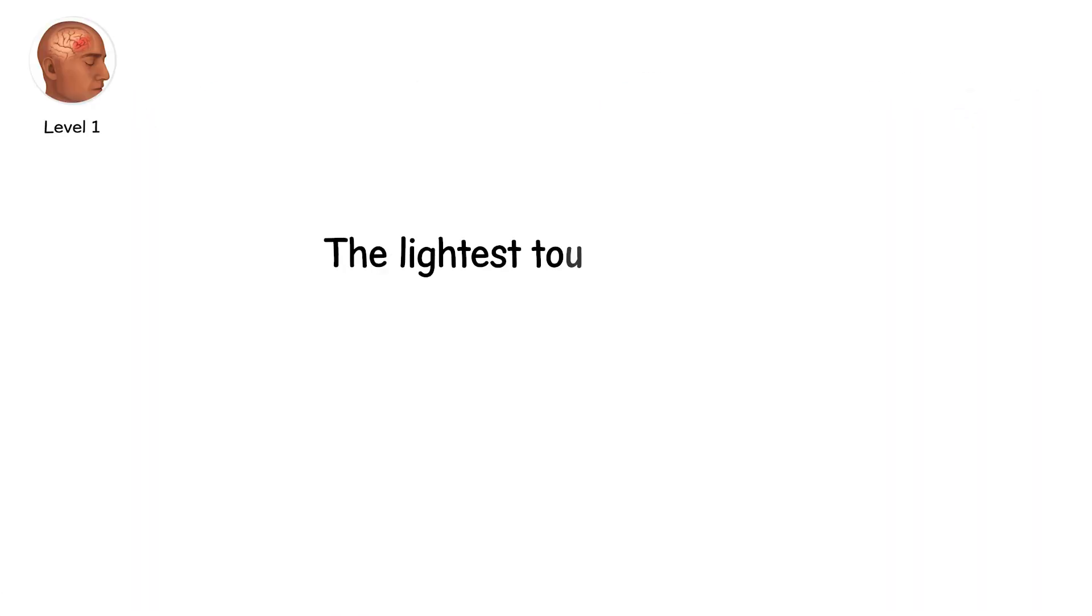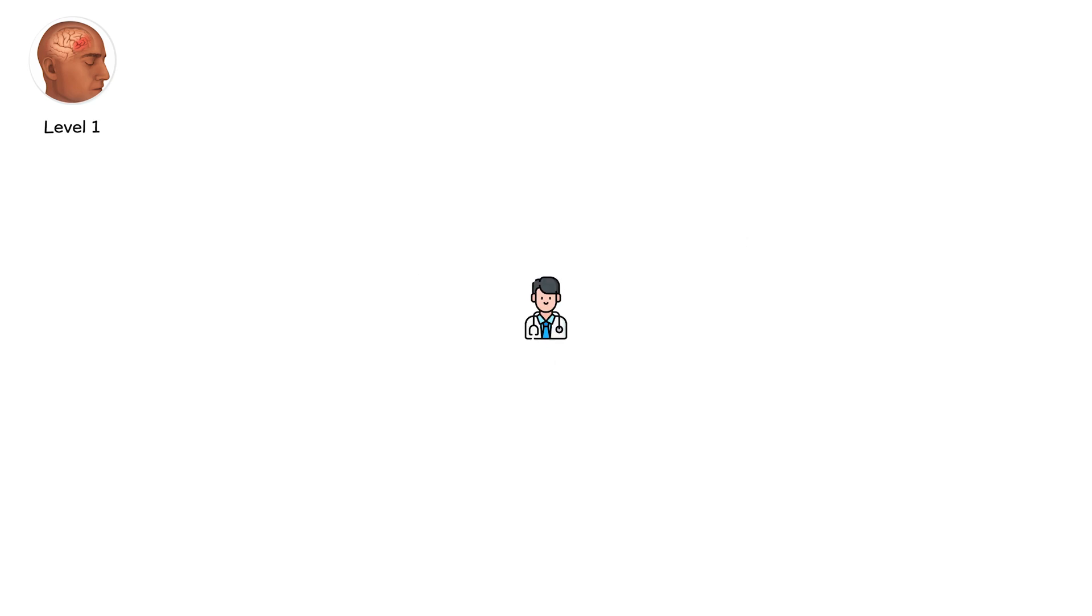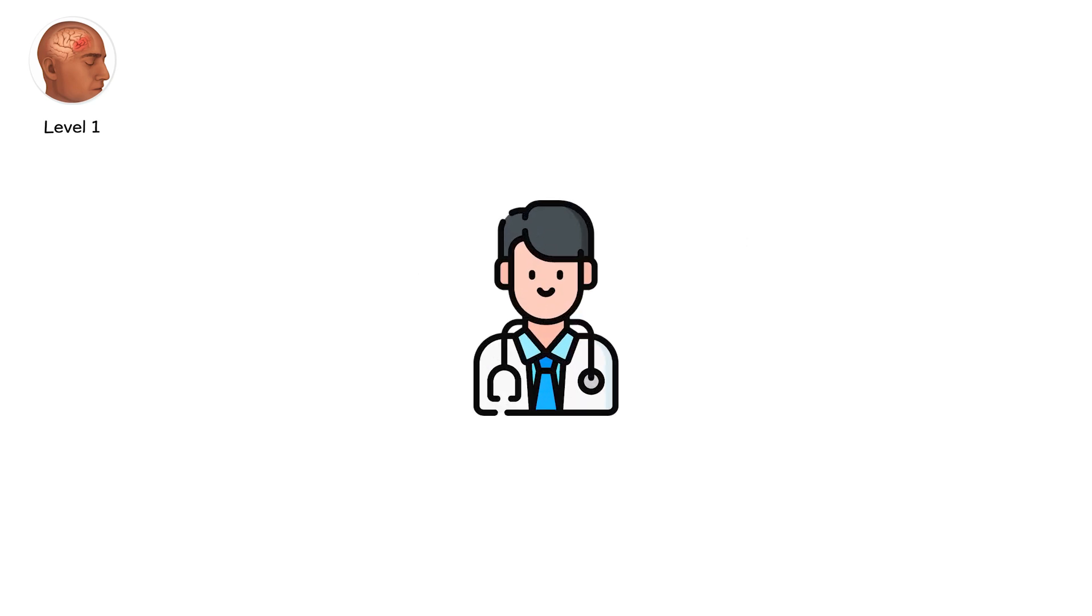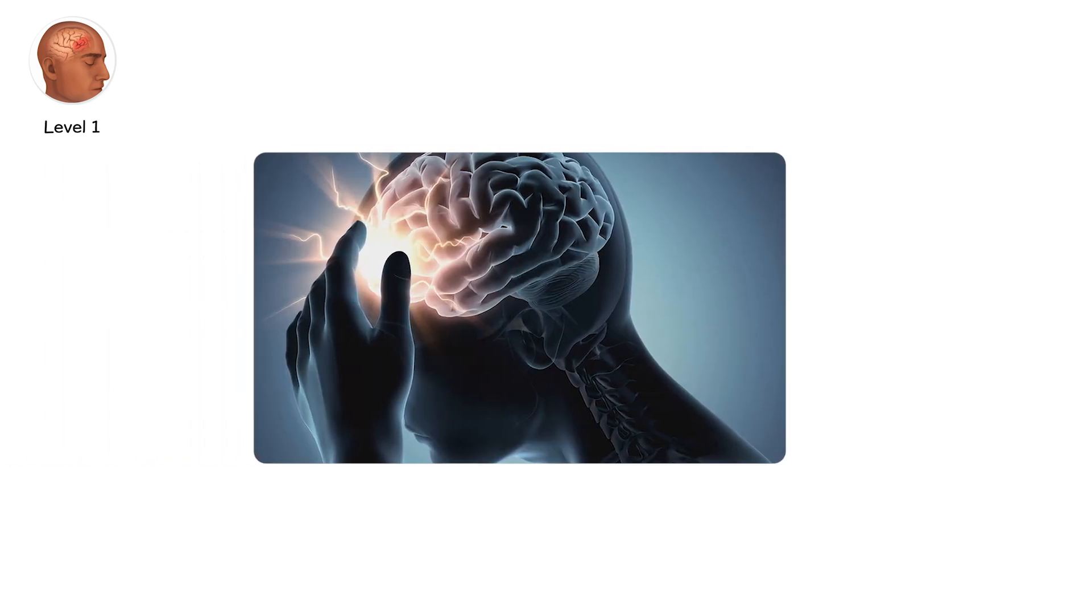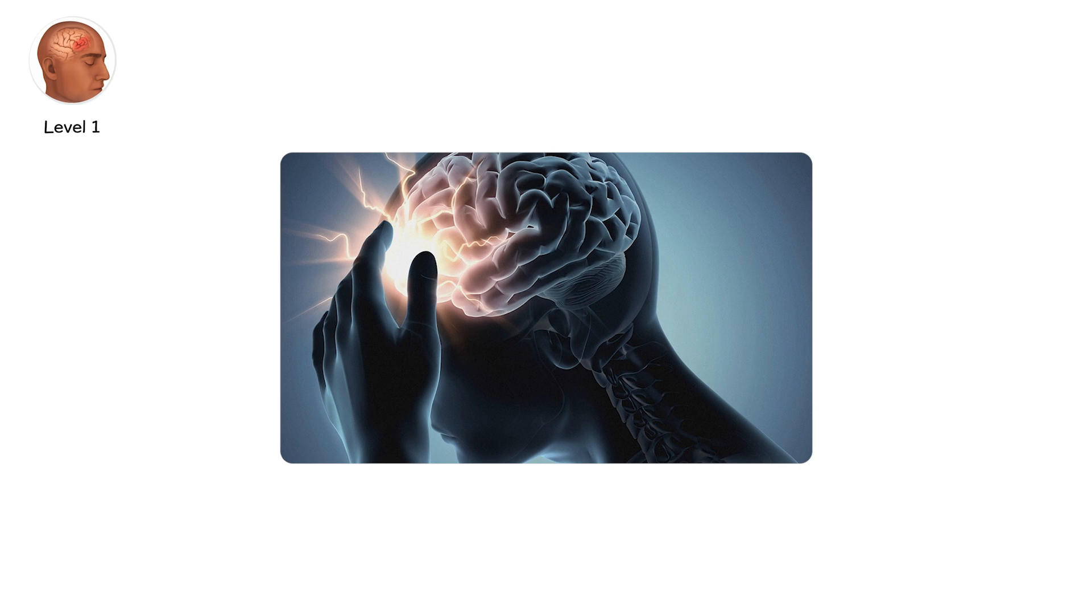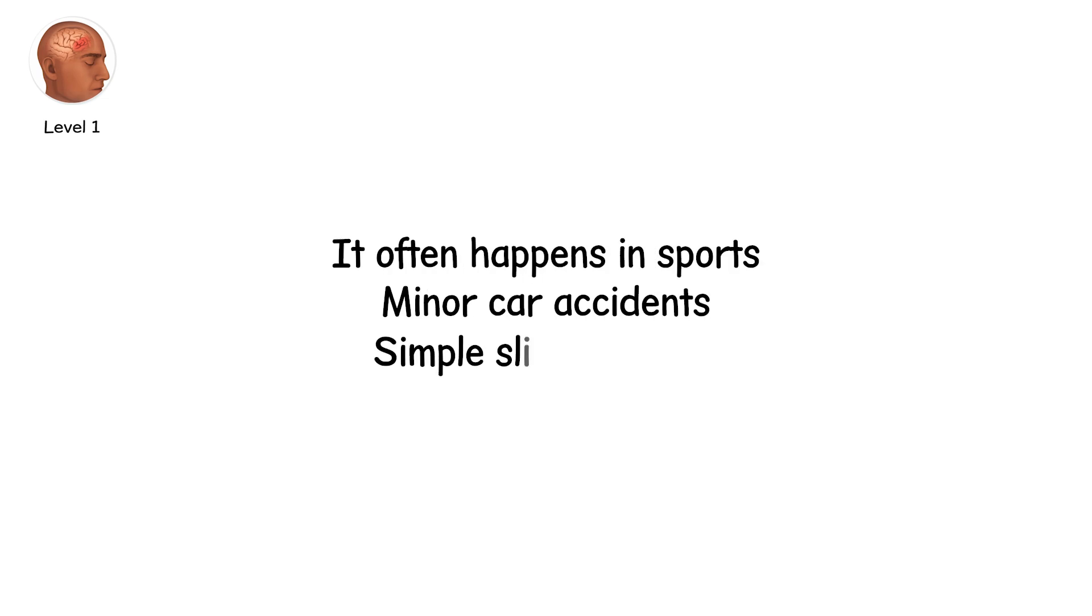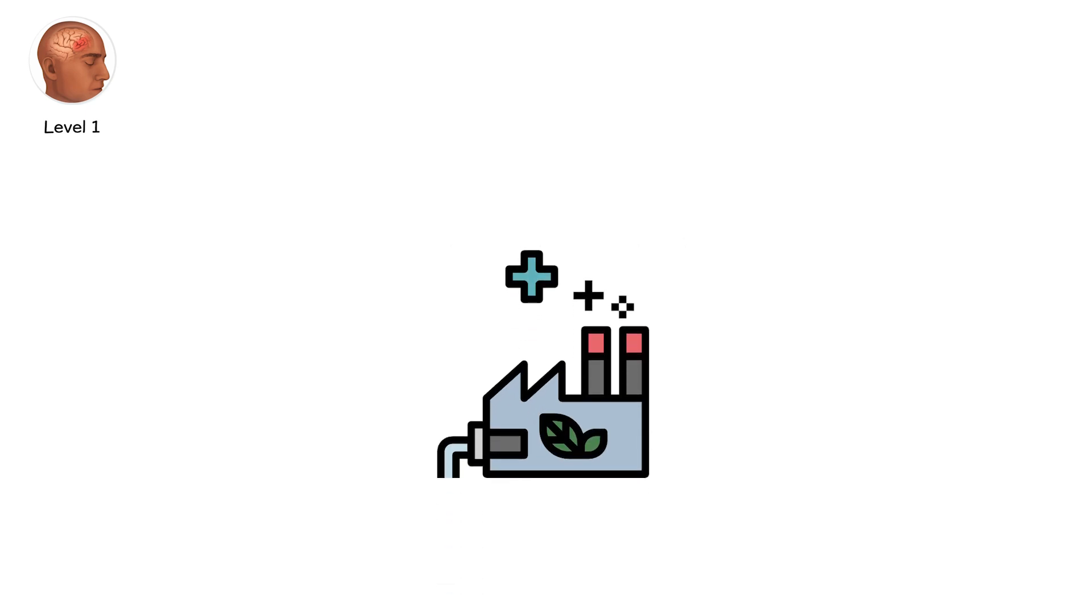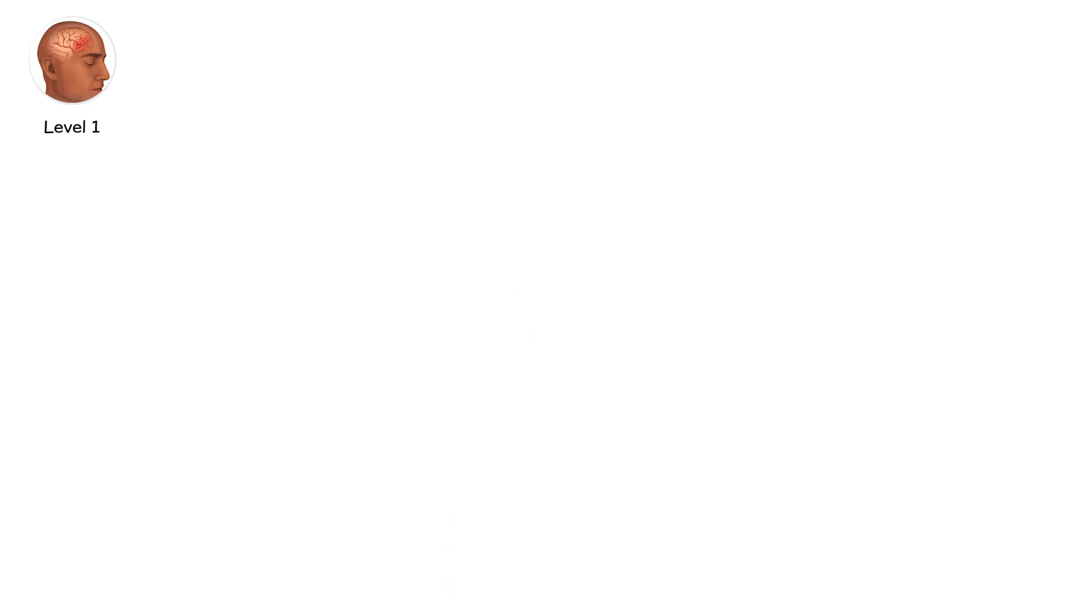Level one. The lightest touch of injury. A bell struck softly, ringing, but not broken. This is what doctors call a mild concussion or mild traumatic brain injury, MTBI. It often happens in sports, minor car accidents, or simple slips and falls. And though the word mild sounds harmless, the effects can be anything but.